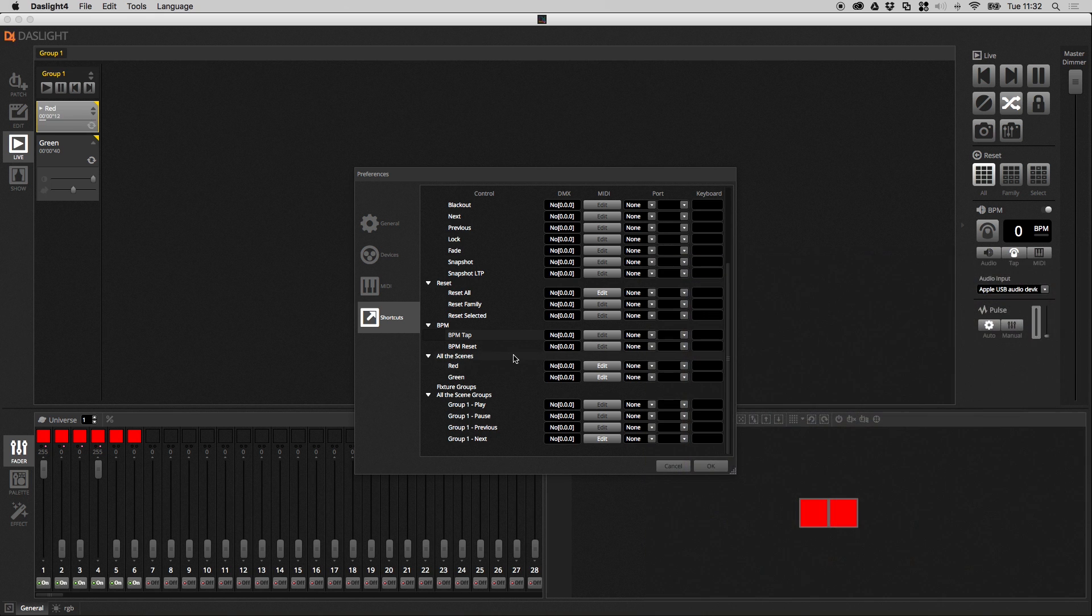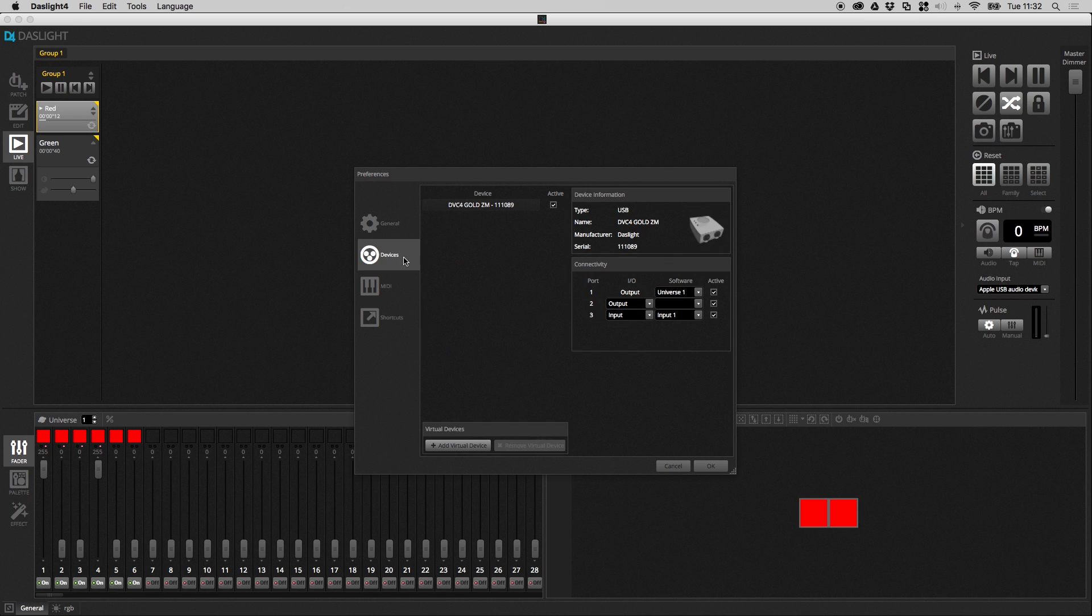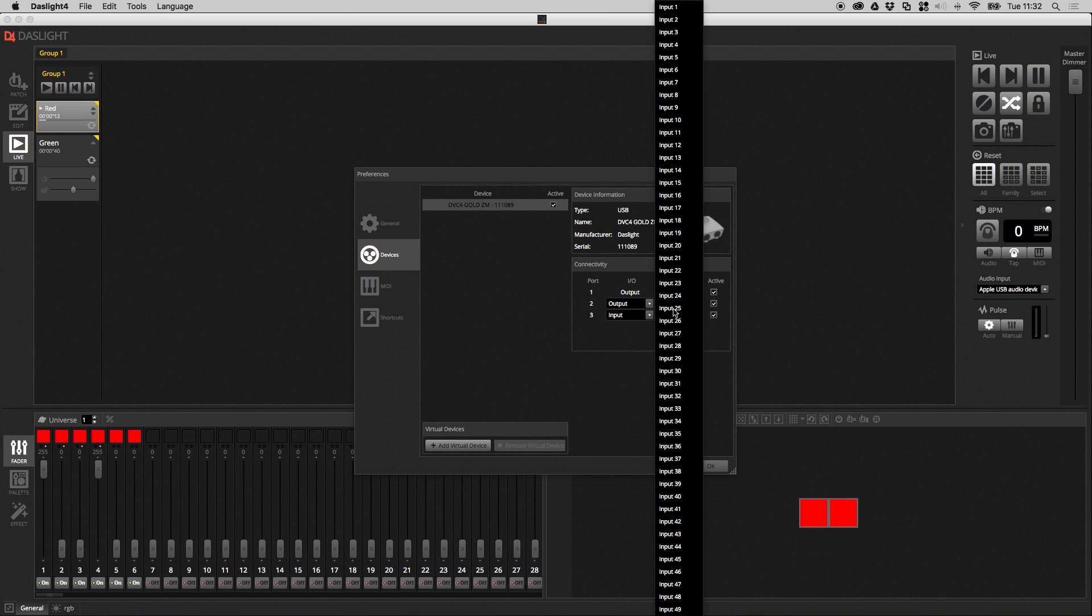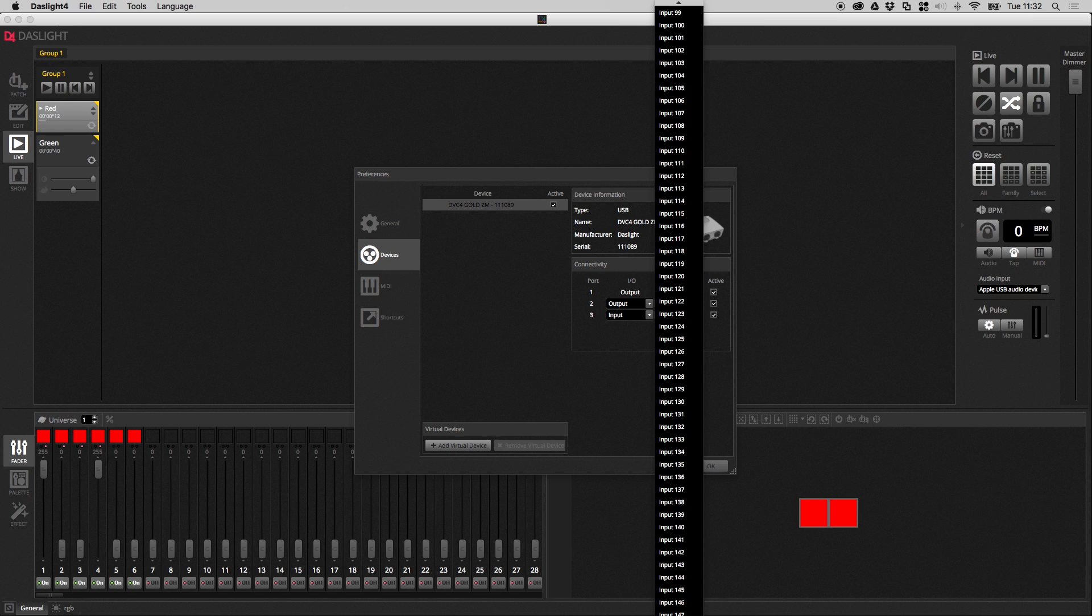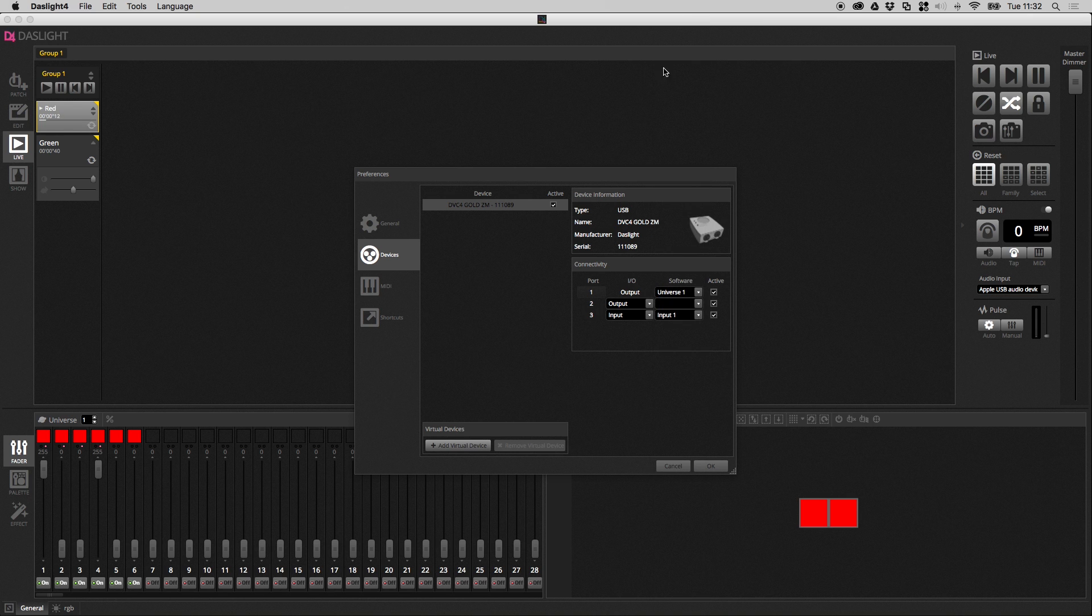And as you've probably seen, it's not just MIDI that you can map to all these things, it's DMX as well. DMX pretty much works in the same way as MIDI. So what you have to do with the DMX, you go to devices here, I've got a DVC4GZM selected. It's got three ports. And here I've set port number three as a DMX input. And then you can map that to up to 255 different input numbers. So let's select input one, hit OK.